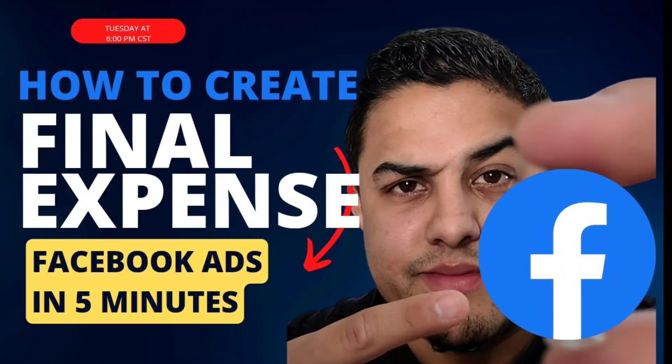Today guys, I'm going to teach individuals how to create their first final expense ad in five minutes. And there's a lot of life insurance agents that I come across and their biggest issue is, well, I don't want to learn all that. You know, I don't want to know how to create an entire ad. But I still want to run ads.